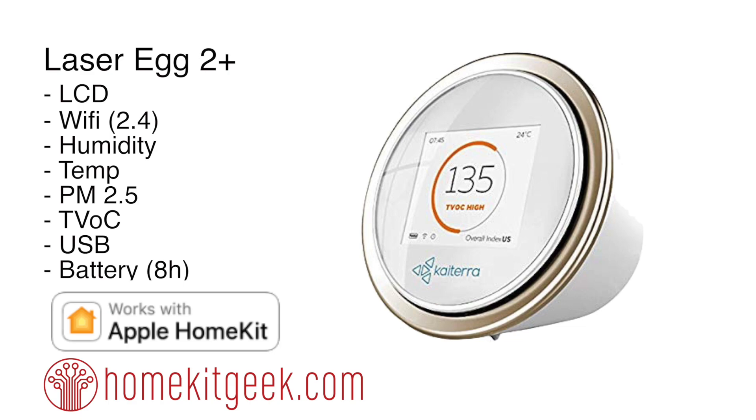What makes this different from other air sensors in the HomeKit market is that it's portable. It's USB powered but has an internal battery that will run for eight hours, so you can move it around your house if you're trying to figure out what's going on in a specific room.